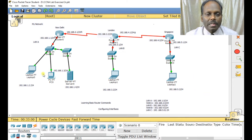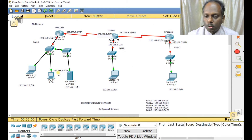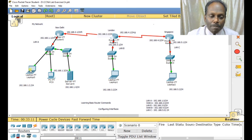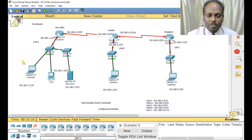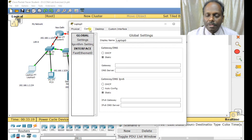First we will configure the end devices, then the routers. My network router map is almost ready — I can save periodically. For this laptop, I know the IP is 192.168.1.2 and the gateway is the router IP 192.168.1.1. I'll click on this device and go to configuration.